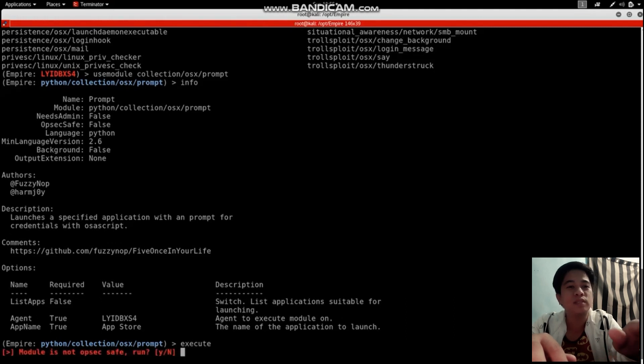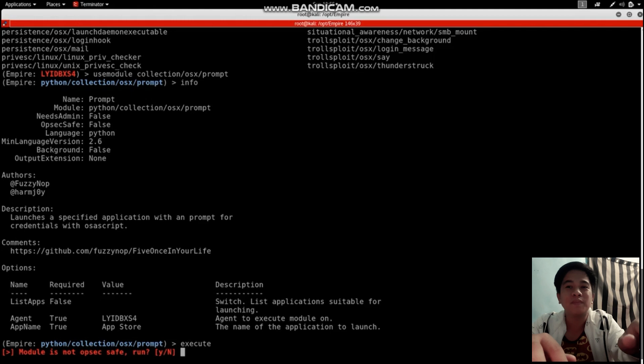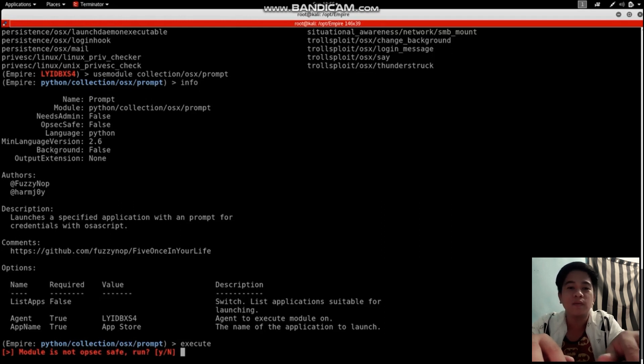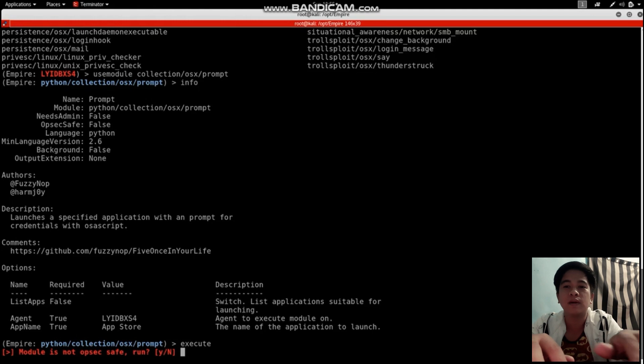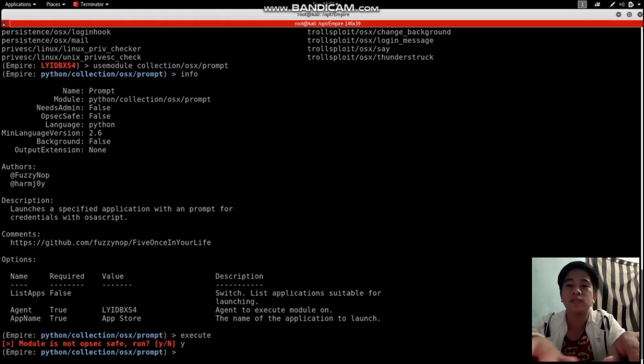We don't really need to do anything, just execute. You'll see the module is not object save, which means we're going to leave a trace on disk that digital forensics could find.